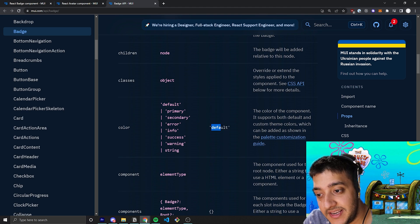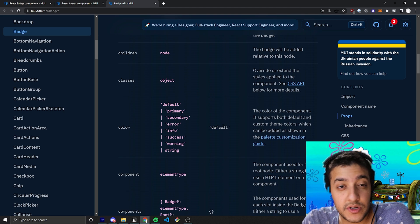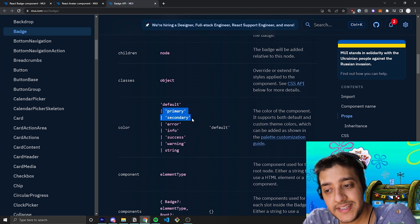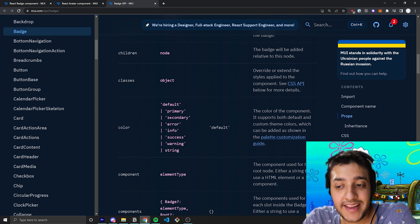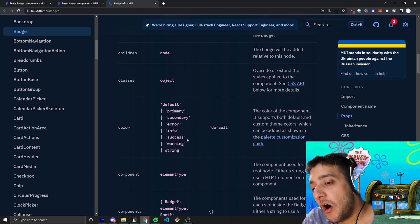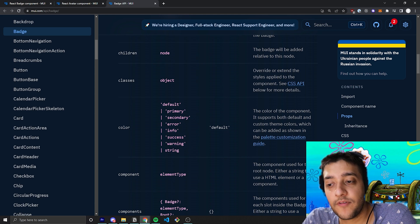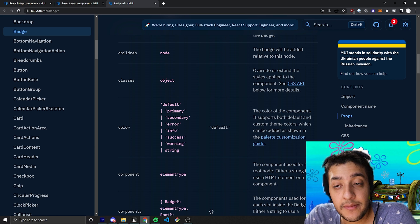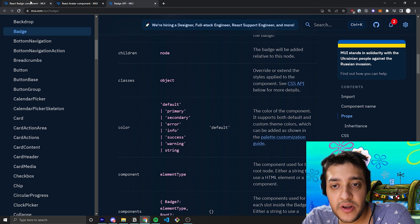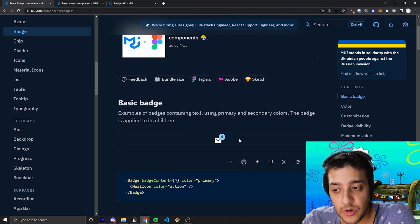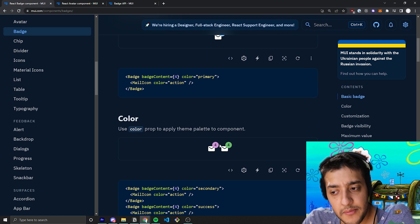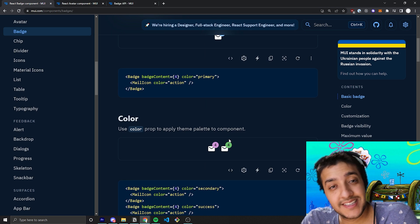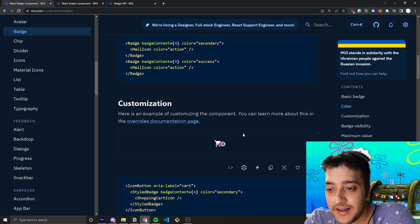So, you have the default, which is just going to be a gray color. Then, you have primary and secondary and error info success warning, all of which come from the theme and are declared in the theme. And by default, if you didn't make your own theme, it's just going to be this sort of blue color for primary, purple for secondary, this sort of green color for success, and so on.